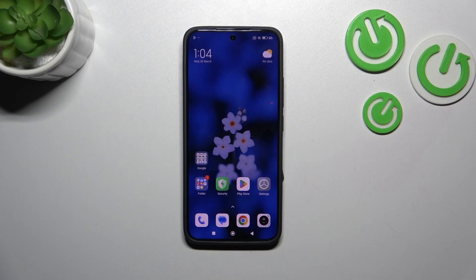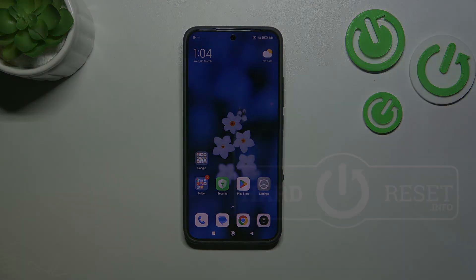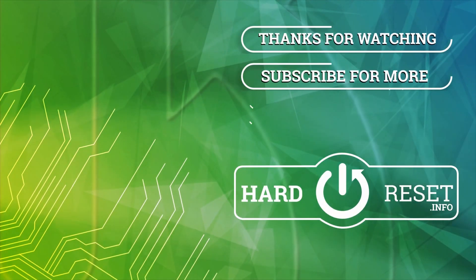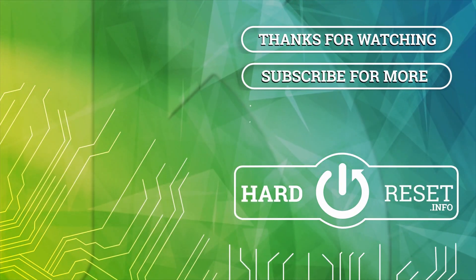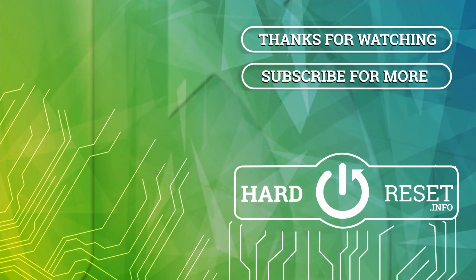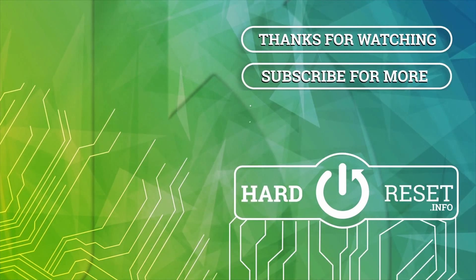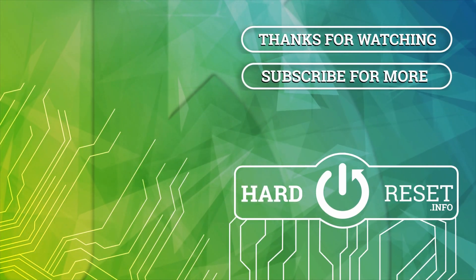Alright, so that will be all. Thank you so much for watching. I hope that this video was helpful and if it was, please hit the subscribe button and leave a thumbs up. Thank you so much for watching.